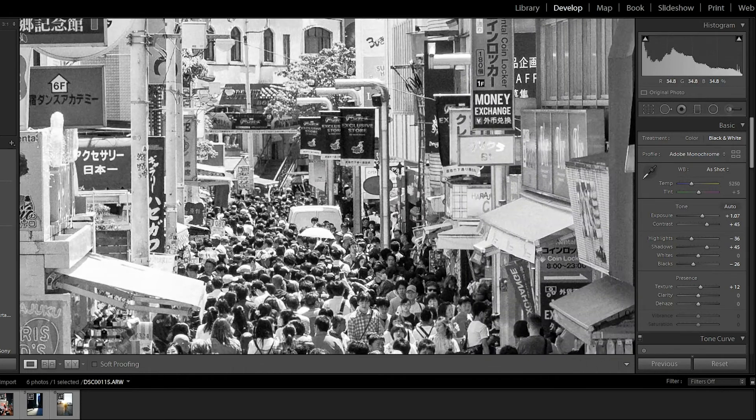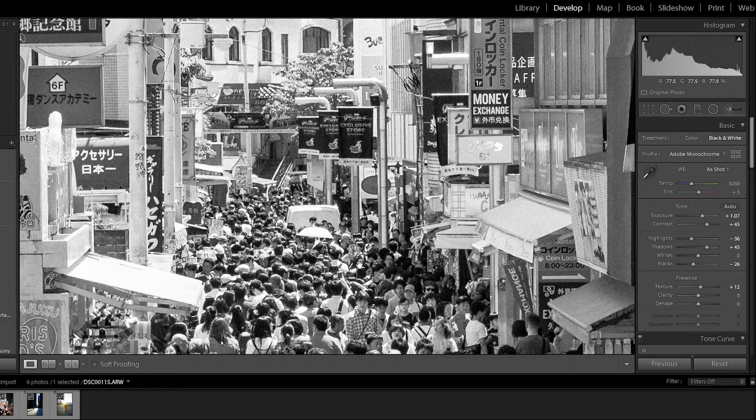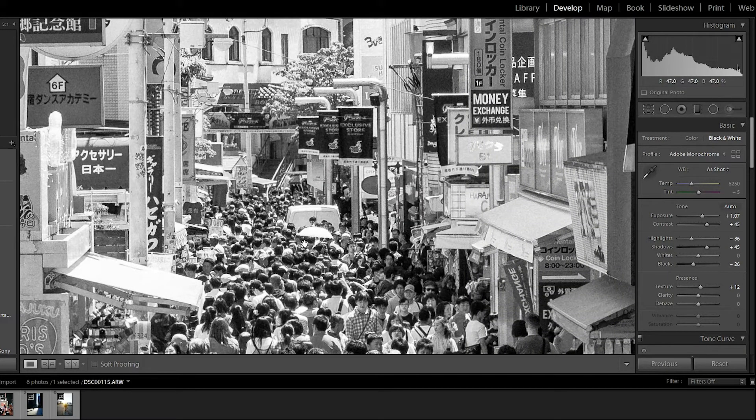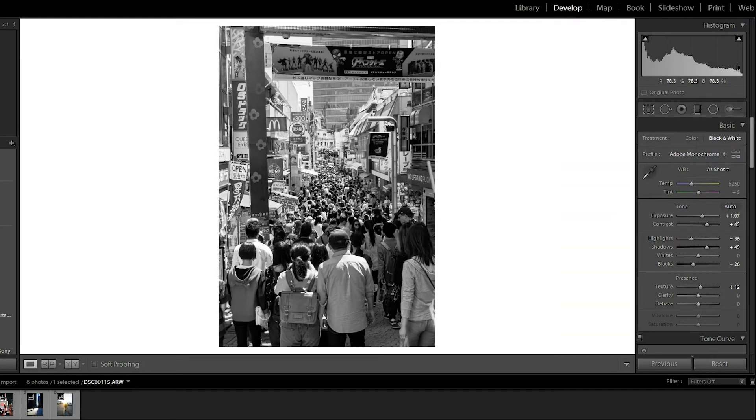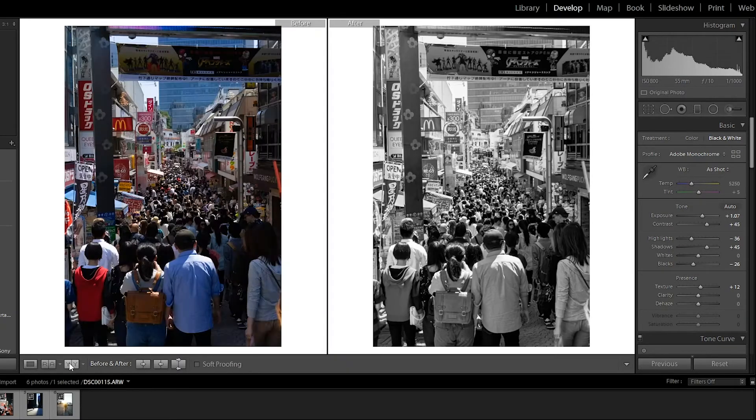Clearly the biggest difference will be that it is in black and white. But definitely my eye kind of just goes with the people into the center of the photo rather than the advertisements, which I think are pretty cool. Alright. Moving on.